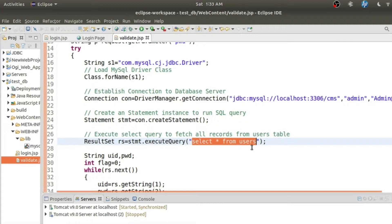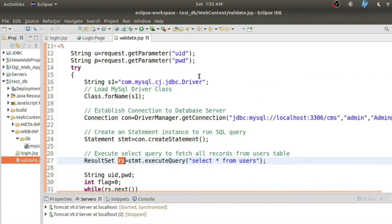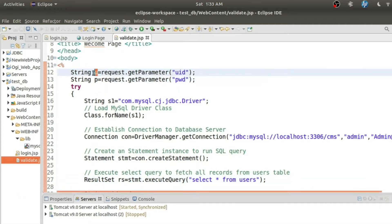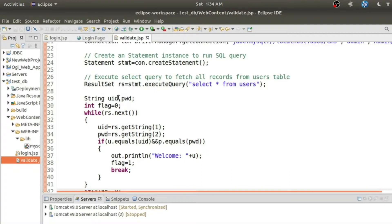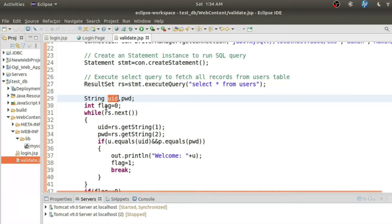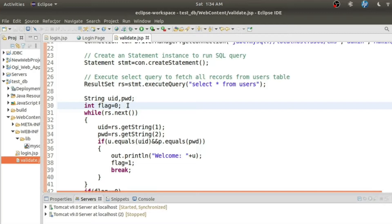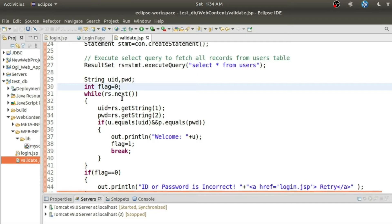The ResultSet holds the result of the select query — I'm selecting all records from the users table and those records are stored in variable RS. I'll check whether the values U and P read from the form match any combination existing in the database for user ID and password fields of the users table. I've created two strings, UID and password, to fetch each row's fields. I also set a flag variable to indicate whether a match was found.